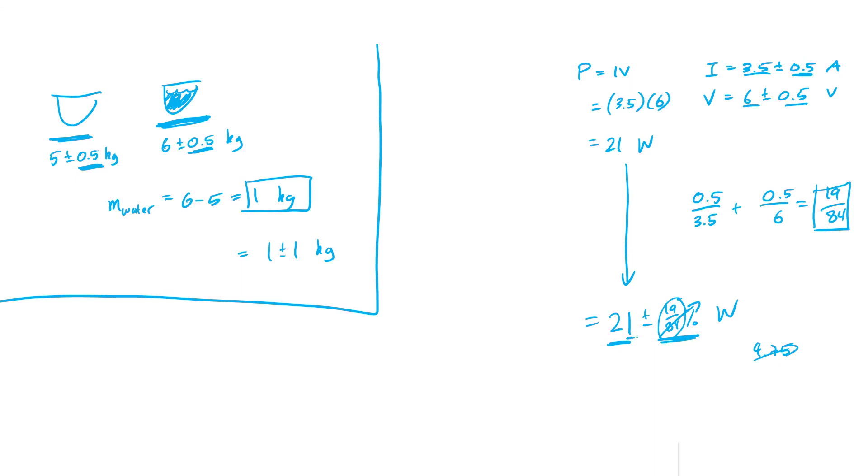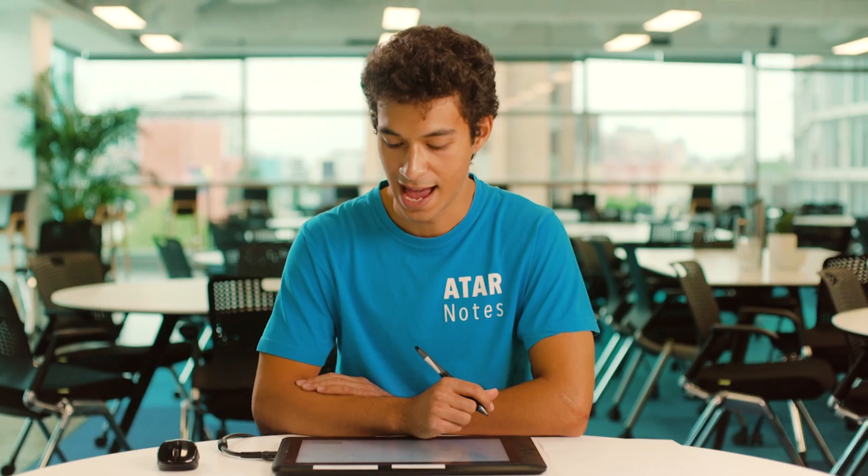Because we want it to the last value, the last digit of the value. So I'll just say plus or minus 5. So we're left with the power is equal to 21 plus or minus 5 watts. And that's just a quick rundown of how to deal with uncertainties.